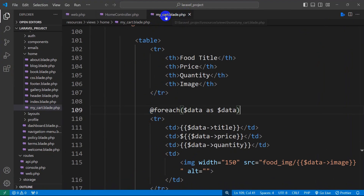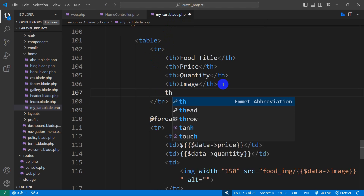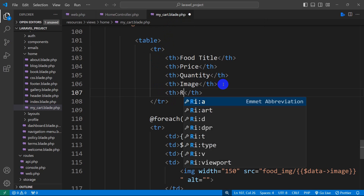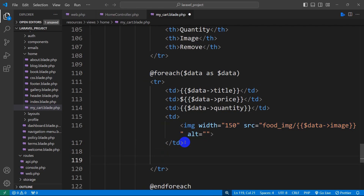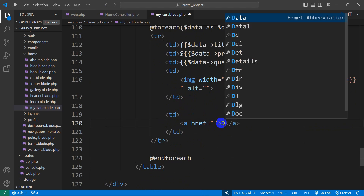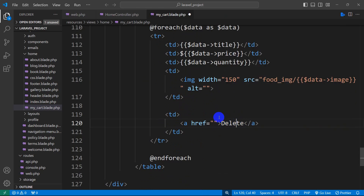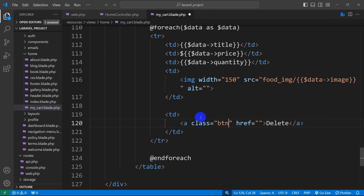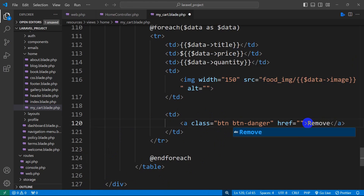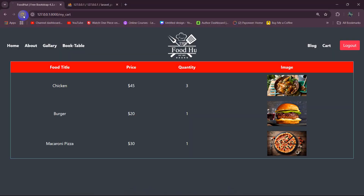Let's go back to our code and open mycard.blade.php. Here you can see we have the image th, and after this th we are going to add another th for the remove button. Inside the foreach loop, after the image td, we'll add a td for the remove button with an anchor tag. We'll add a Bootstrap class — btn btn-danger — and label it 'Remove'.